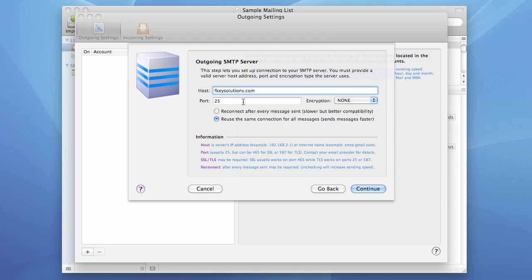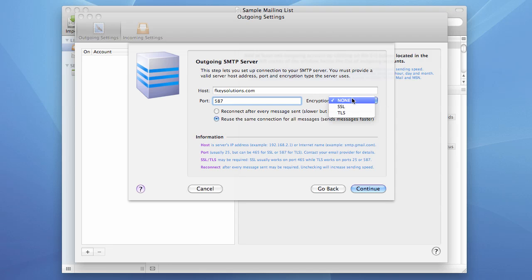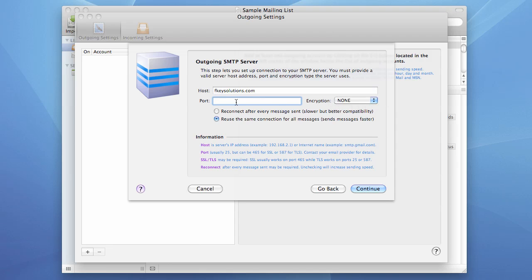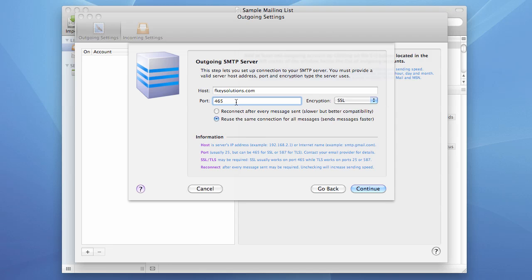Now let's enter the port. Connection to an SMTP server is usually established on port 25, or if a connection is encrypted, it could be port 587 for a TLS connection or for a regular connection, or port 465 if SSL is used. I wish to use SSL on port 465 because my server supports it.